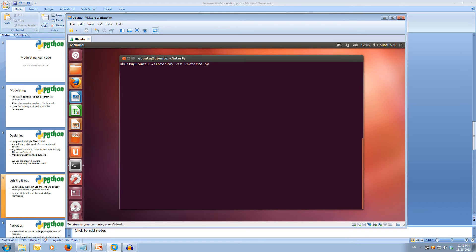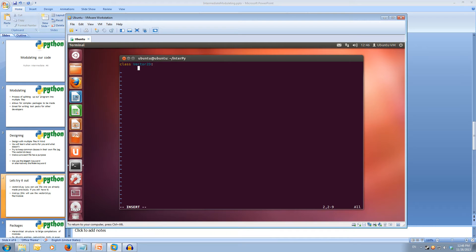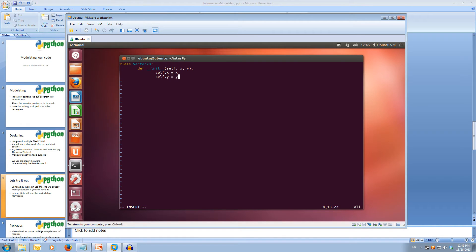So I'll create my Vector2D.py. I'm just going to make a simple Vector2D class: class Vector2D. It will have an initialization — def __init__ — so it's going to take self, X, and Y. And self.x equals X and self.y equals Y. And that's the Vector2D base skeleton done, so I'll save that.